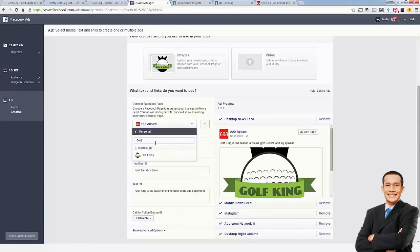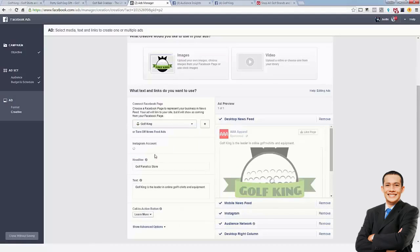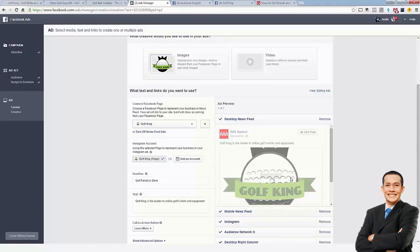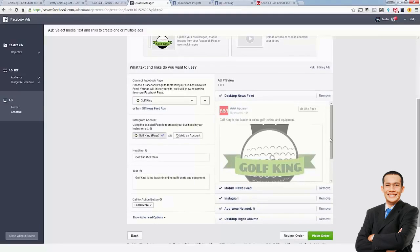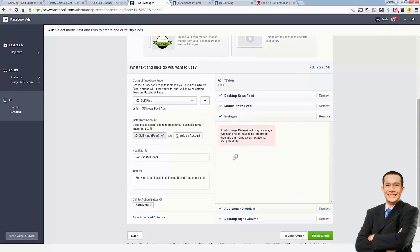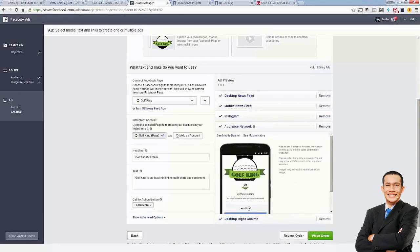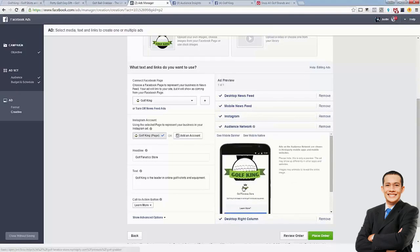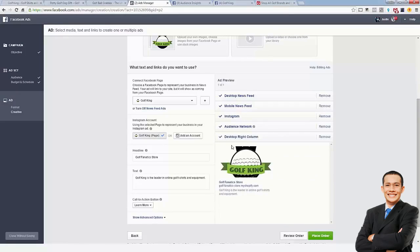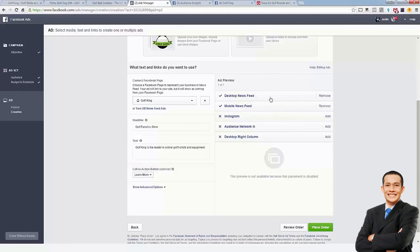We're going to pick the Golf King page to connect to. These are the different placements we'll get: desktop newsfeed, mobile newsfeed, Instagram, audience network, and right-hand side column. What I want you to focus on is just the newsfeed — turn everything else off. The newsfeeds are by far the best placement on Facebook. Playing into that native ad idea, apart from the word 'sponsored,' it looks just like any other post in anyone's newsfeed. That's why these ads are so powerful.